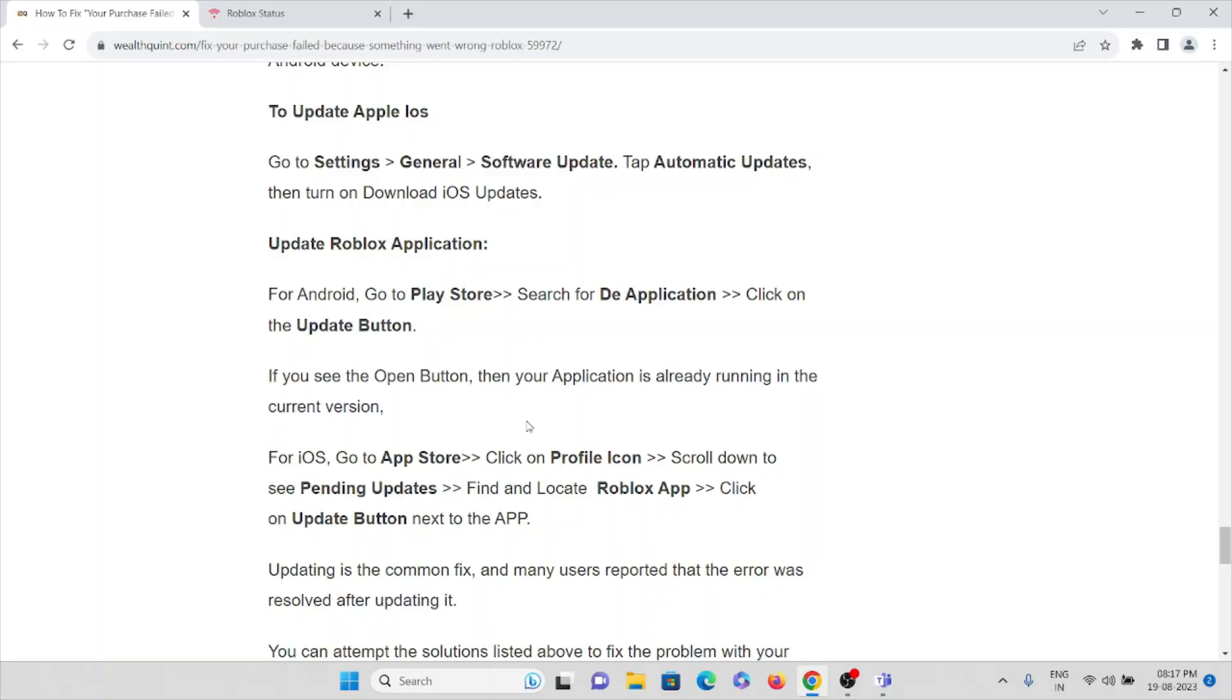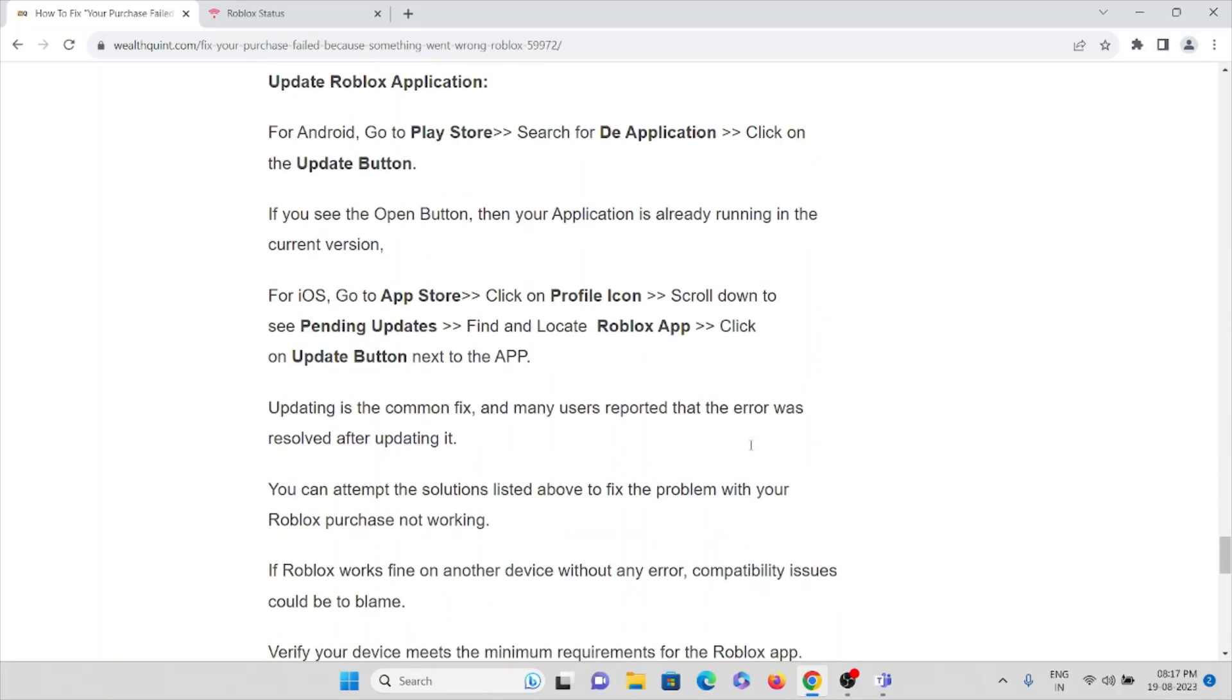If you see the Open button, then the application is already running the current version. For iOS, go to the App Store, then click on the profile icon, scroll down to Pending Updates, find and locate the Roblox app, then click on the Update button next to the app.